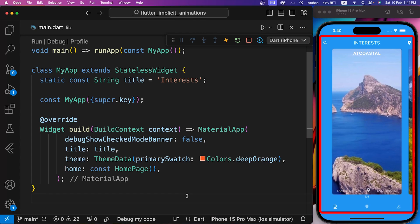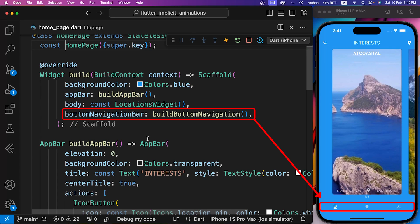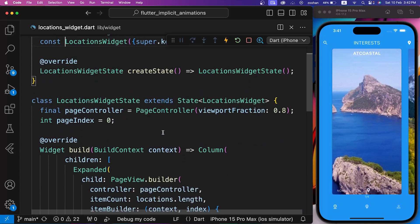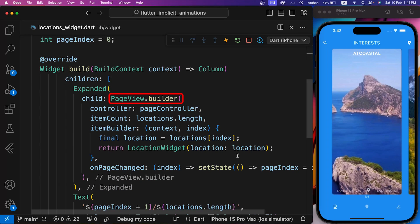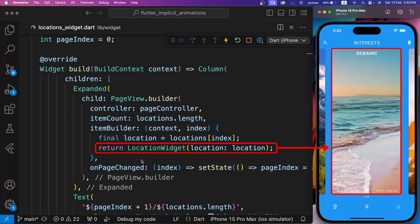We are starting from this design already. You can get this starter source code in the description. This is simple, where we have an app bar, bottom navigation bar, and locations widget in the body. Inside locations widget, we have a page view builder. This is the builder which builds all the images here. We have location widget inside the item builder of page builder, which is one of these cards.